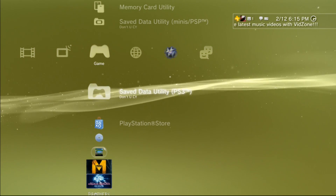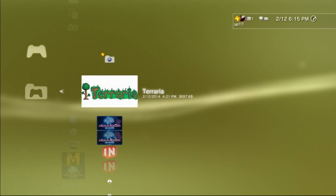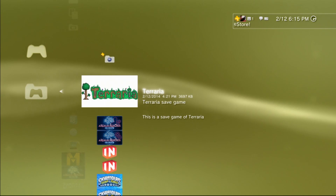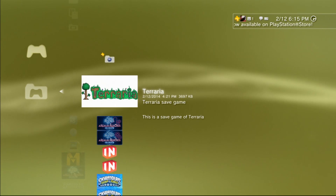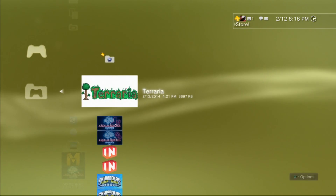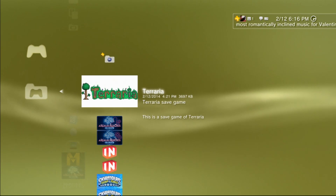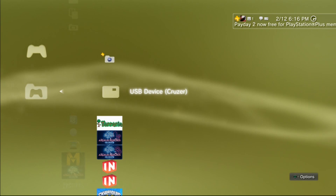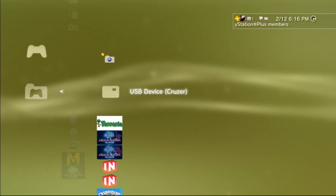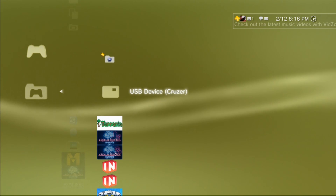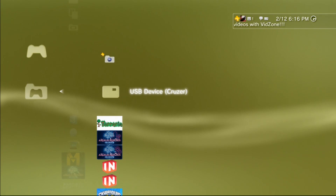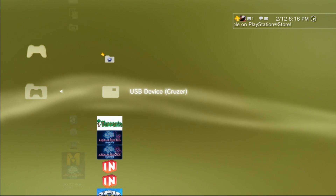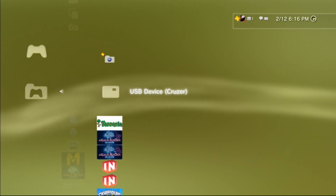Go ahead, after you've created your new user profile, and scroll over to your saved data utility for your PlayStation 3. You are going to need a USB flash drive, a valid internet connection, and a PC. Enter your USB flash drive — you'll see a new thing pop up that says USB device, which lets you know your PlayStation 3 has recognized it. Now go ahead and unplug your USB flash drive from your PlayStation 3 and plug it back into your PC.